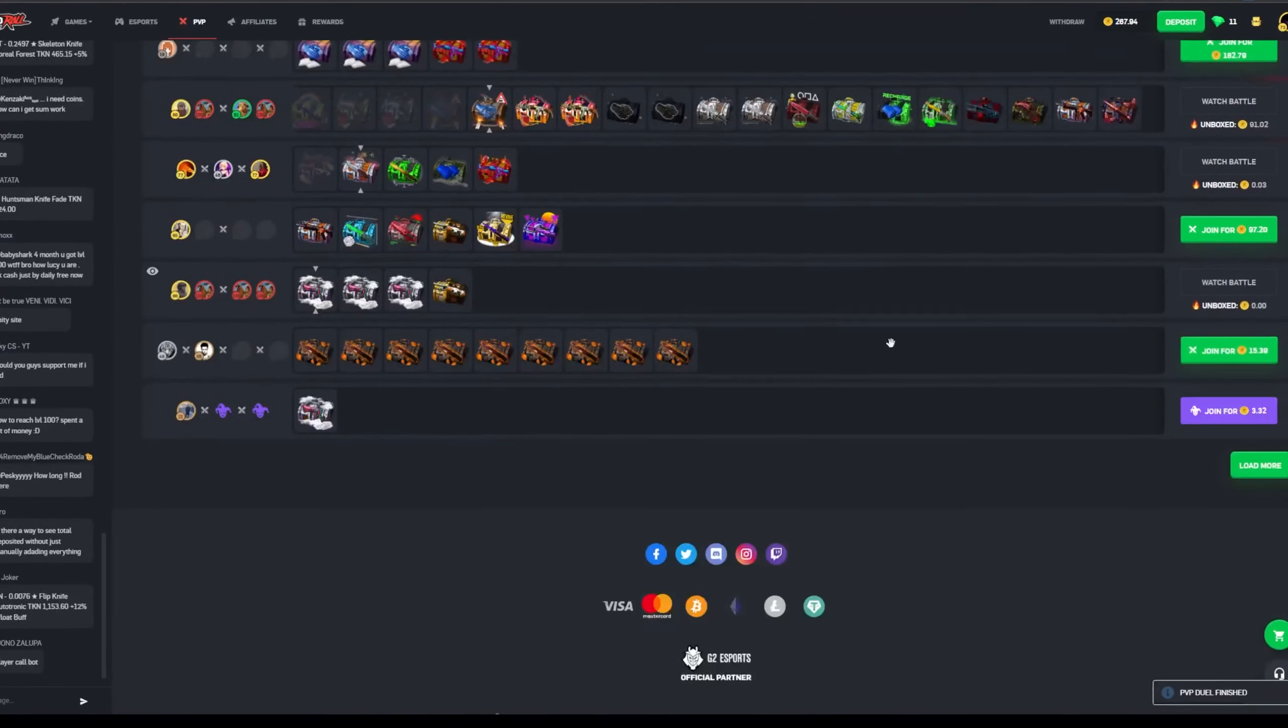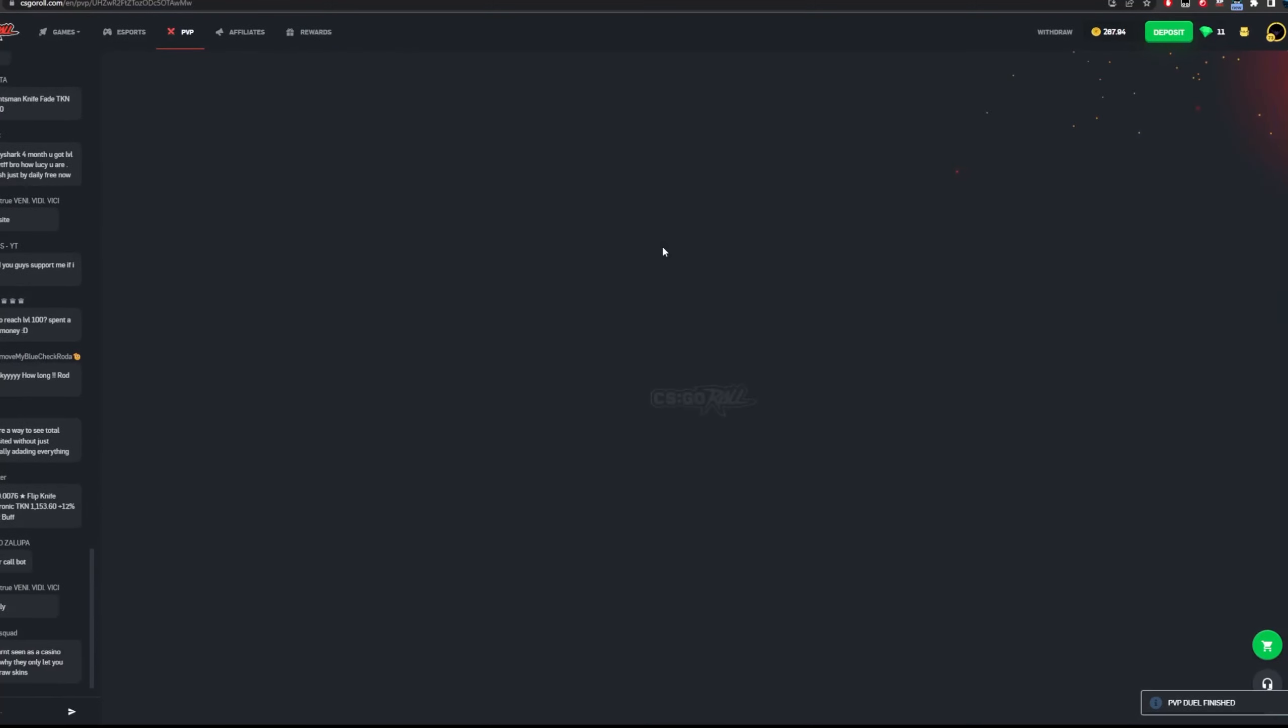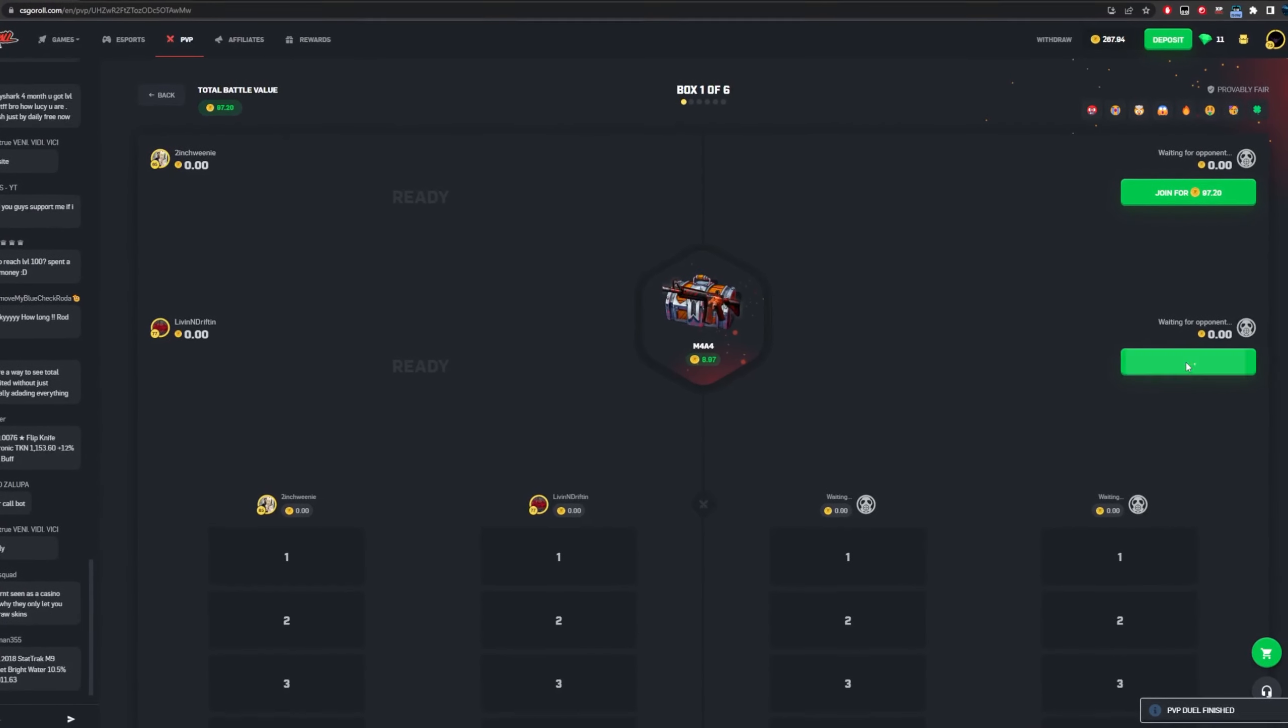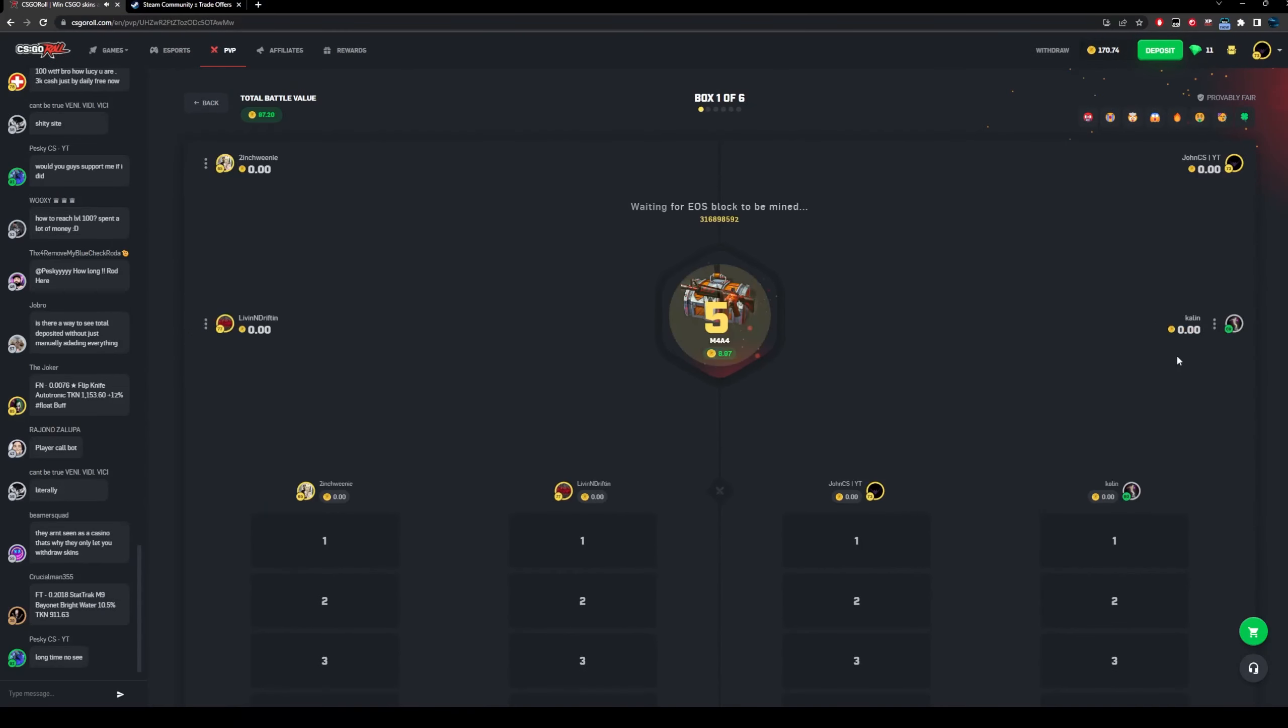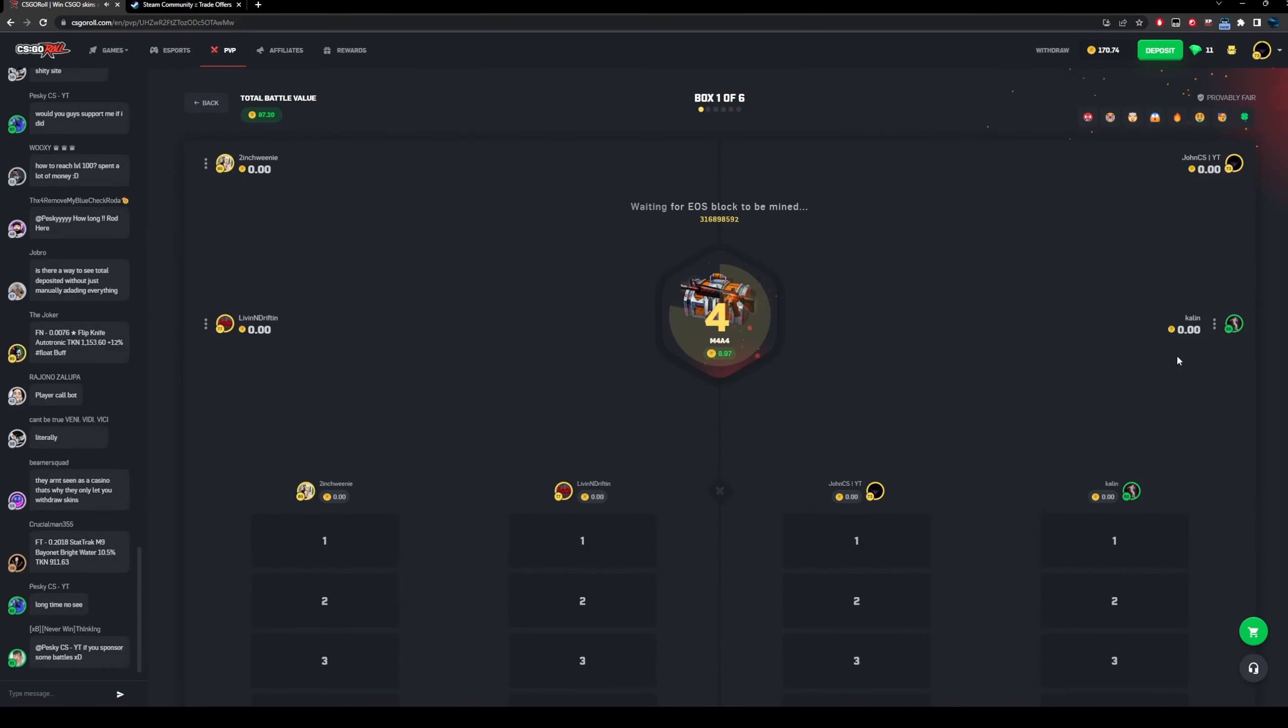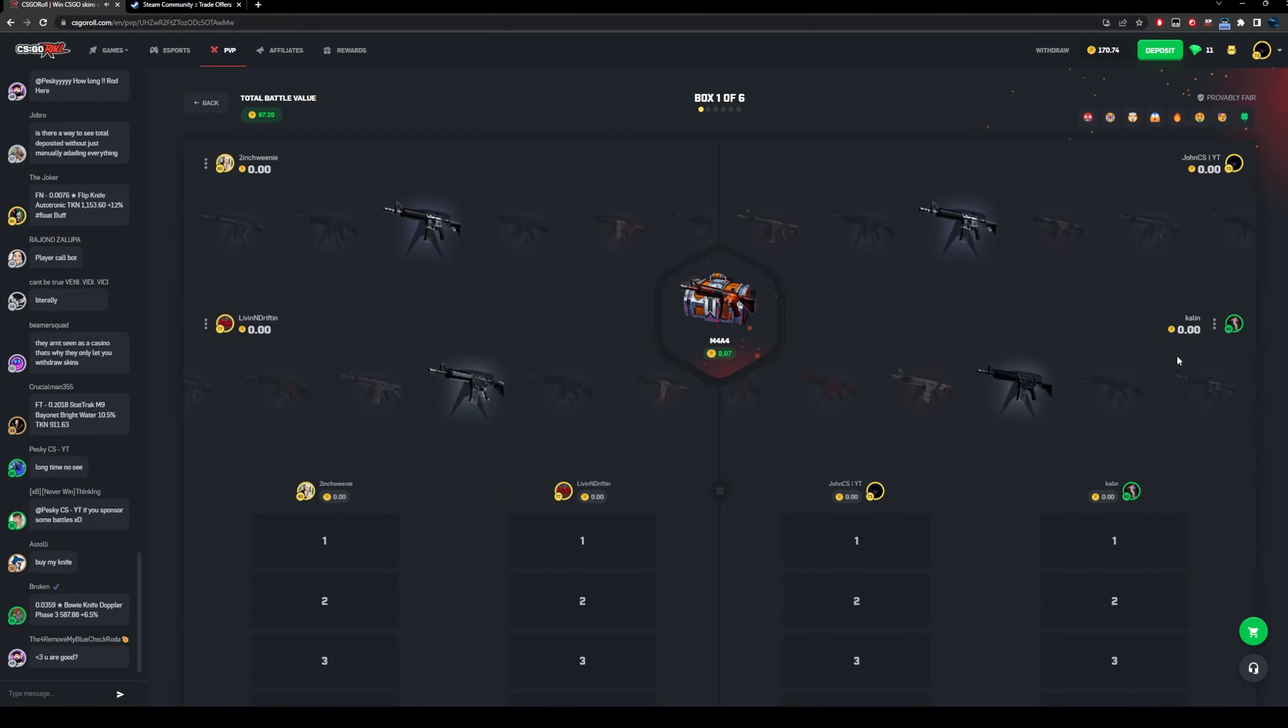What do we do boys, what do we do? Let's win this battle, doesn't look that bad, 97 coins. Might as well, this might be a short ass video from the way it's looking.